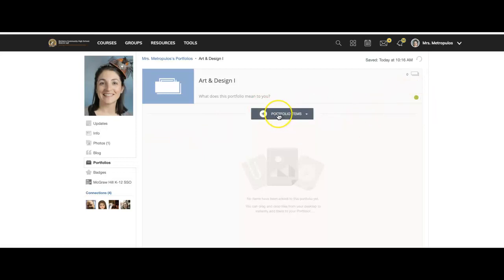You will then begin to add your portfolio items. If this is the first project for art and design, you'll be adding in the first project we did. For this semester, it's called My Art, My Story. It changes every semester. If you're in photography, we are putting our Looking vs. Seeing project in here.